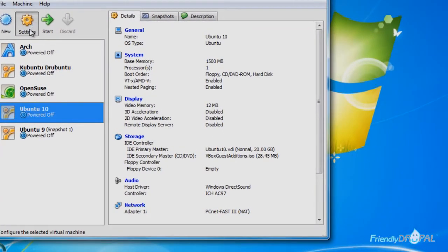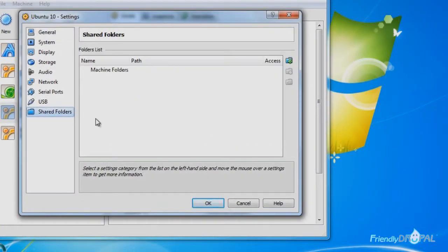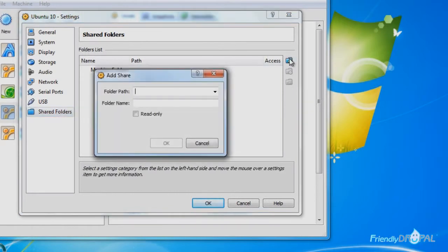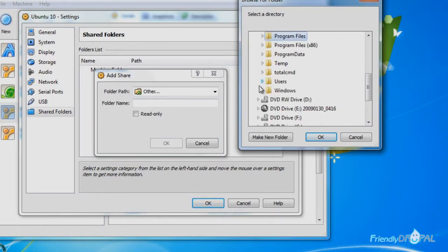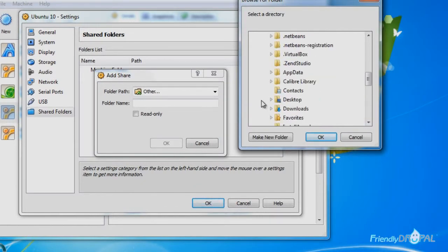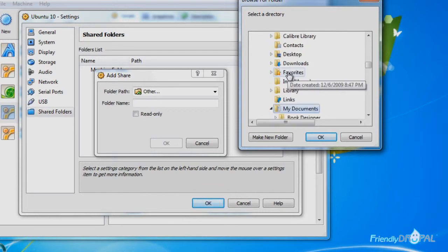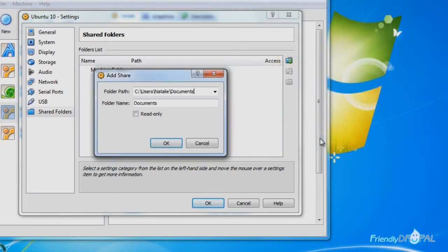Now go to Settings > Shared Folders, and you can add a folder on your Windows system. I'll just add my whole My Documents folder and give it a name — "Documents" is fine. But make sure you remember it, because as I've said, you will not be able to access the settings once the system is running.